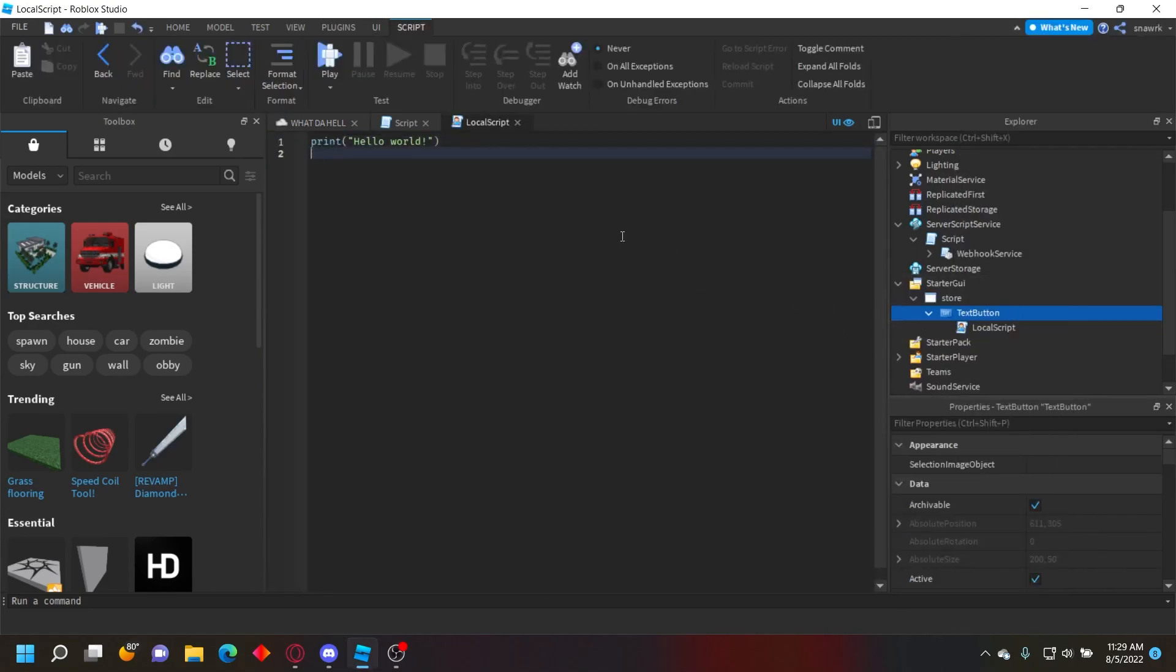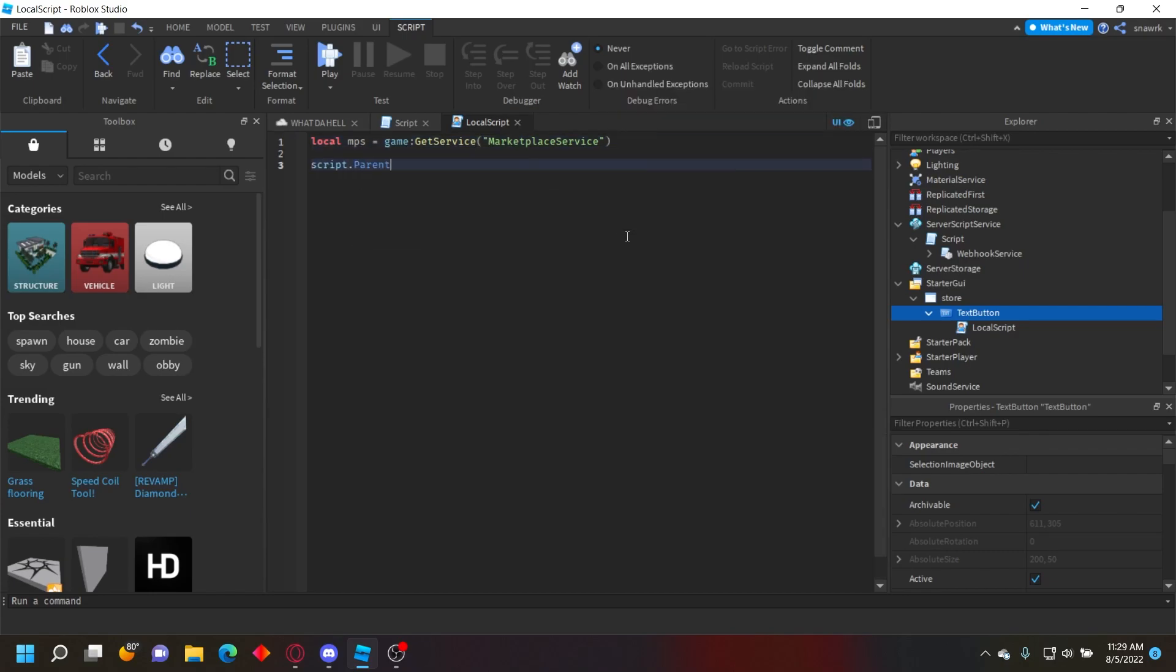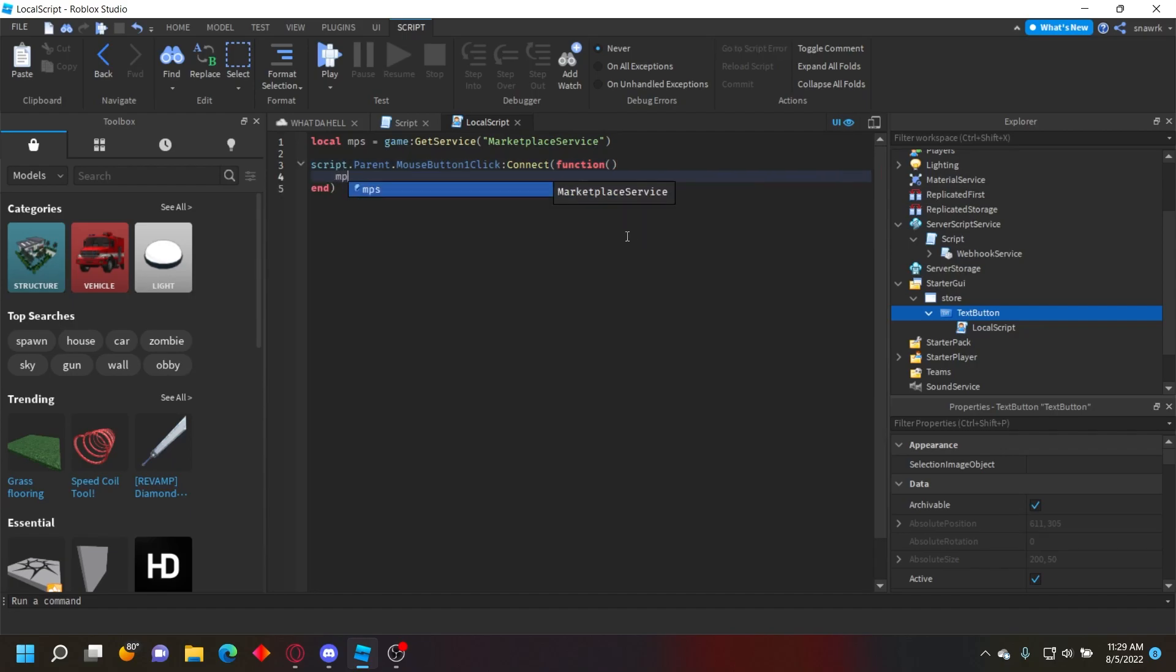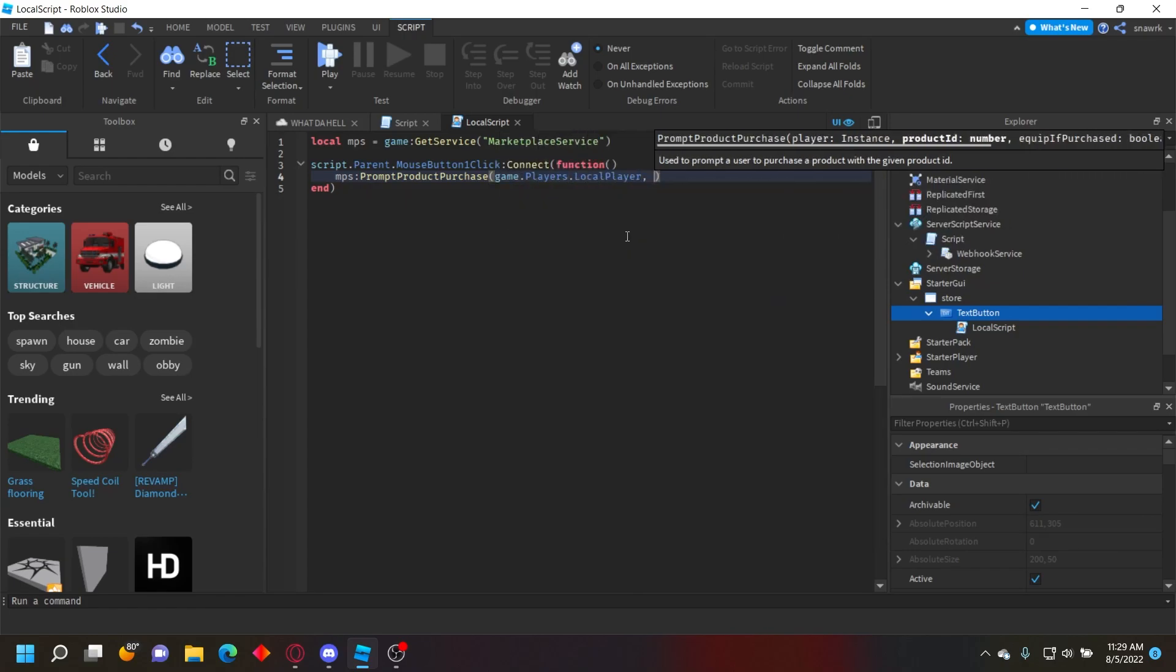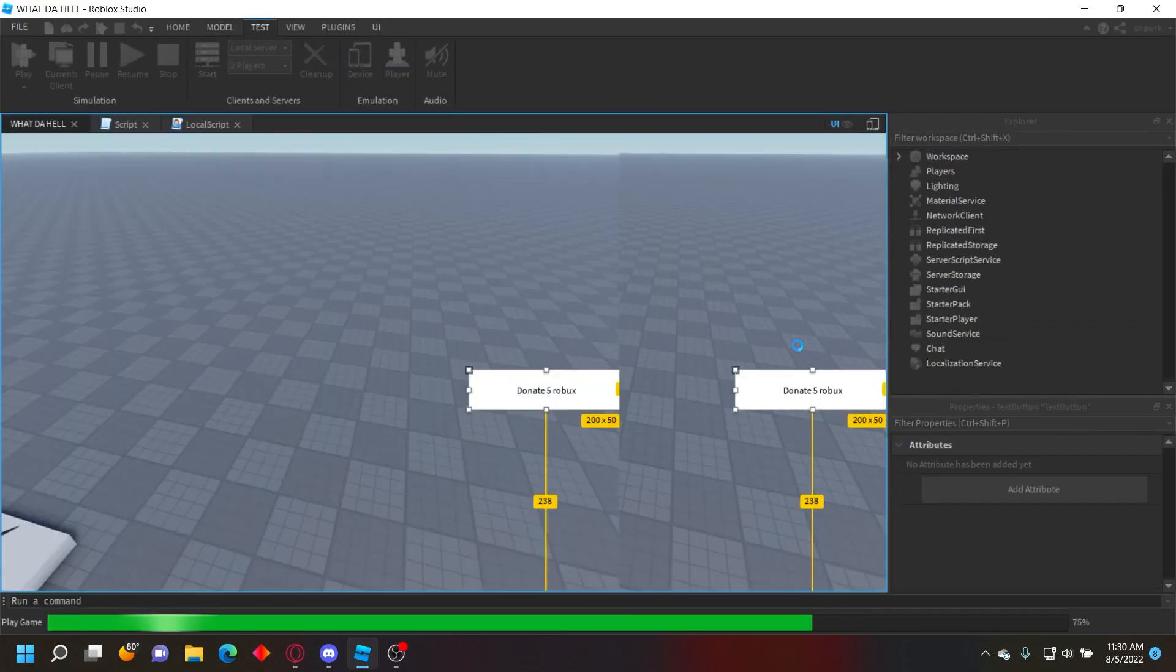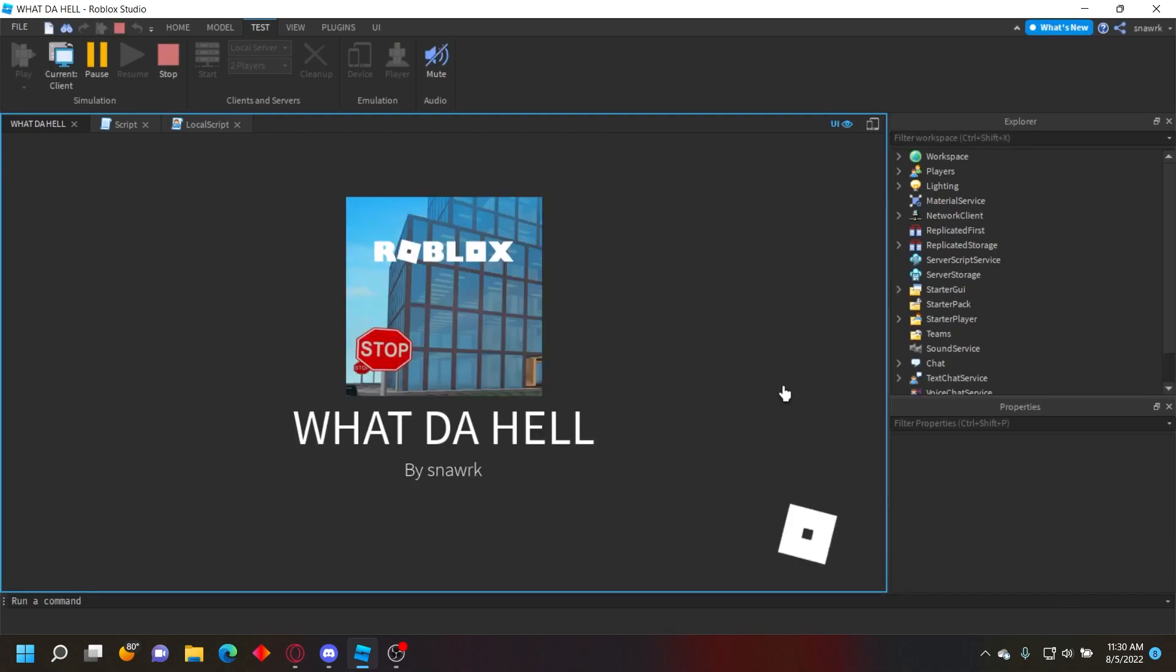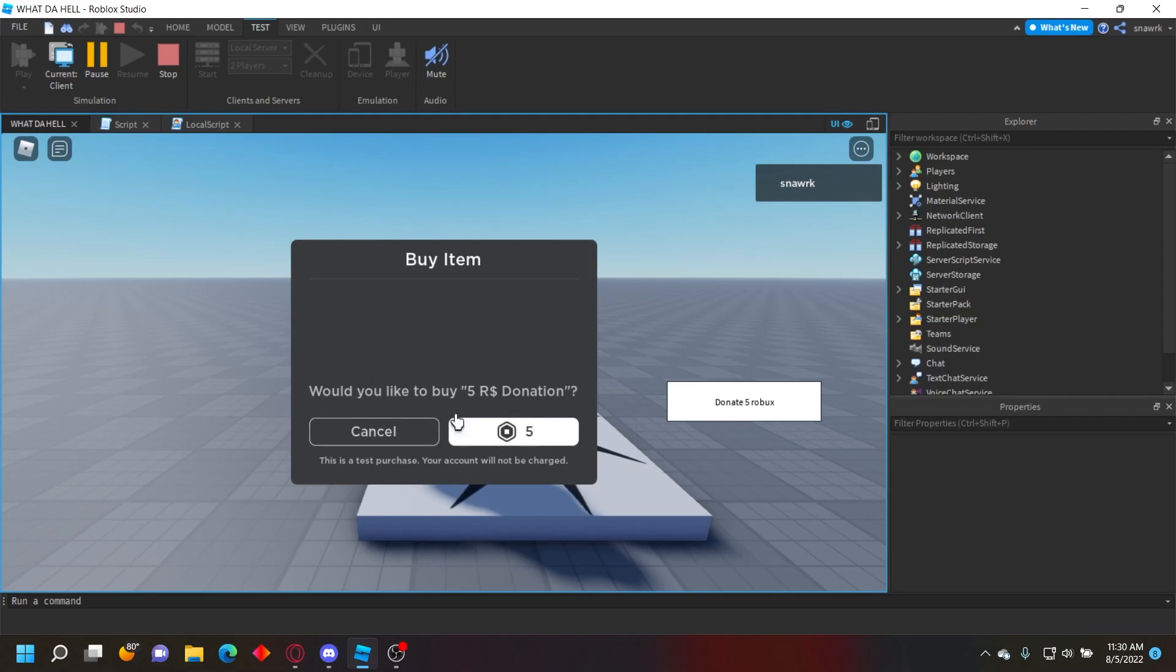Inside the button, put a LocalScript. Write: local mps = game:GetService('MarketplaceService'), then script.Parent.MouseButtonClick:Connect(function(). Inside the function, do mps:PromptProductPurchase(game.Players.LocalPlayer, [your developer product ID]). Now when they click the button, it'll prompt them to buy the developer product.